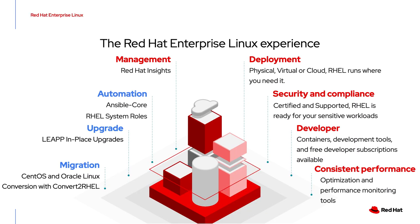After all, RHEL is more than just a Linux kernel with support behind it. You also get access to Red Hat Insights. There's also a number of other tools that you're going to want to understand and know how to use in order to fully get the most value out of your RHEL subscription.